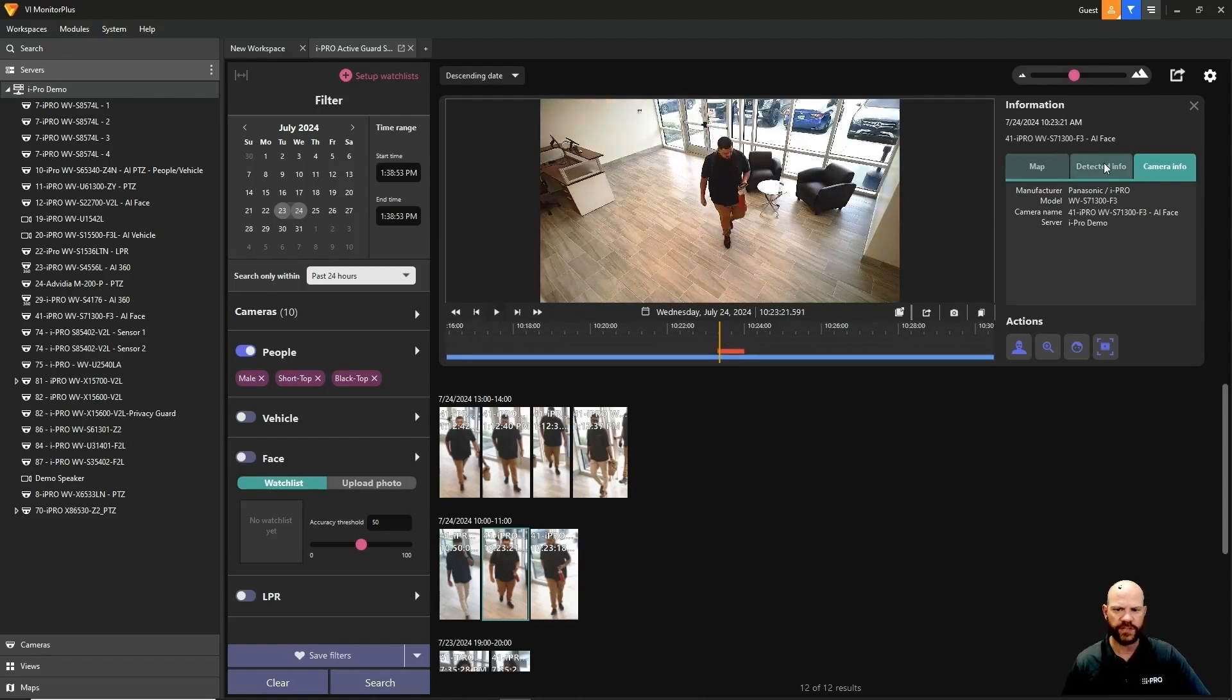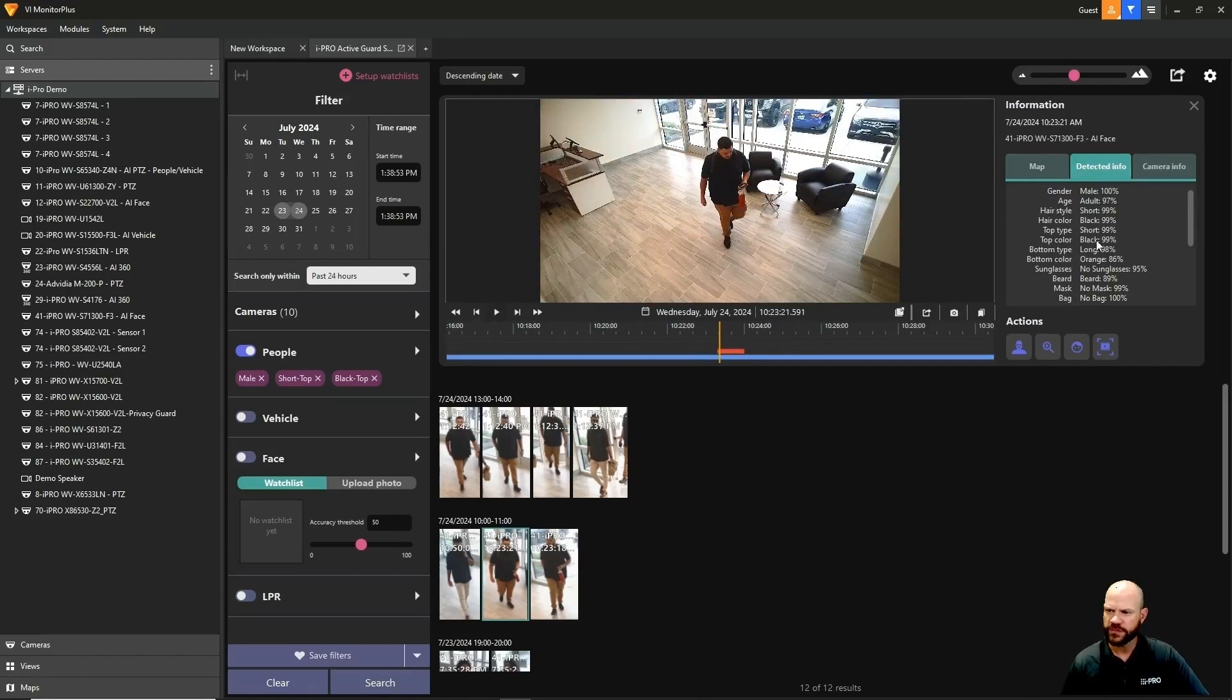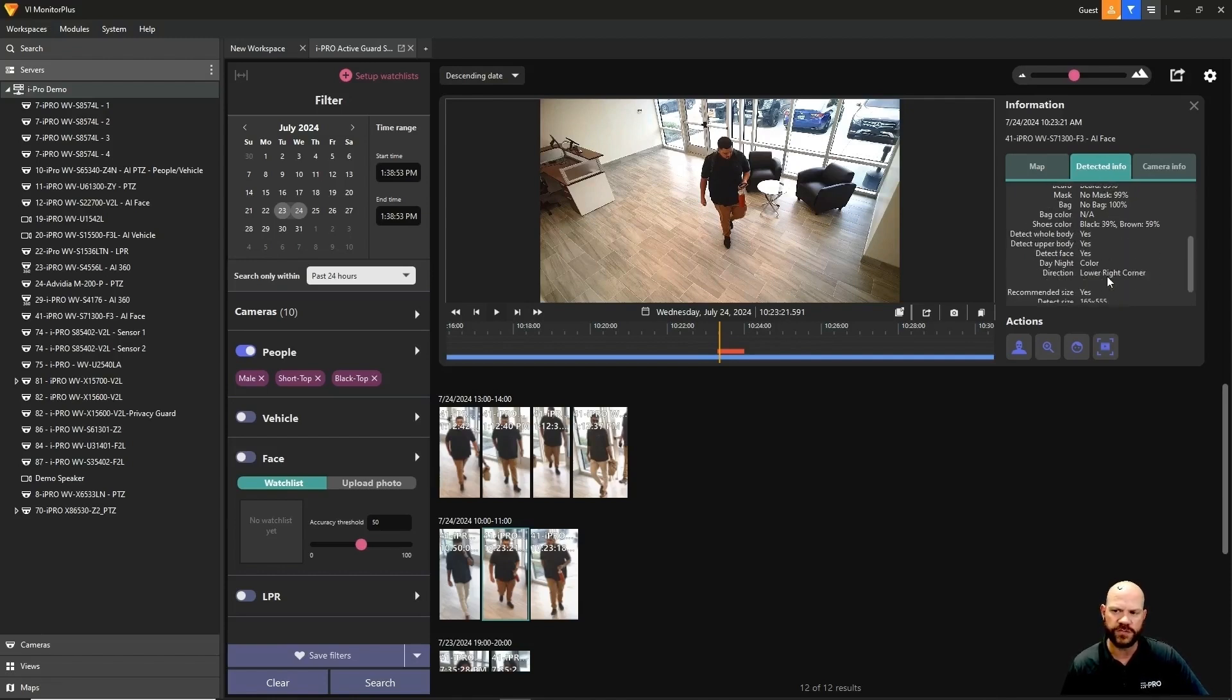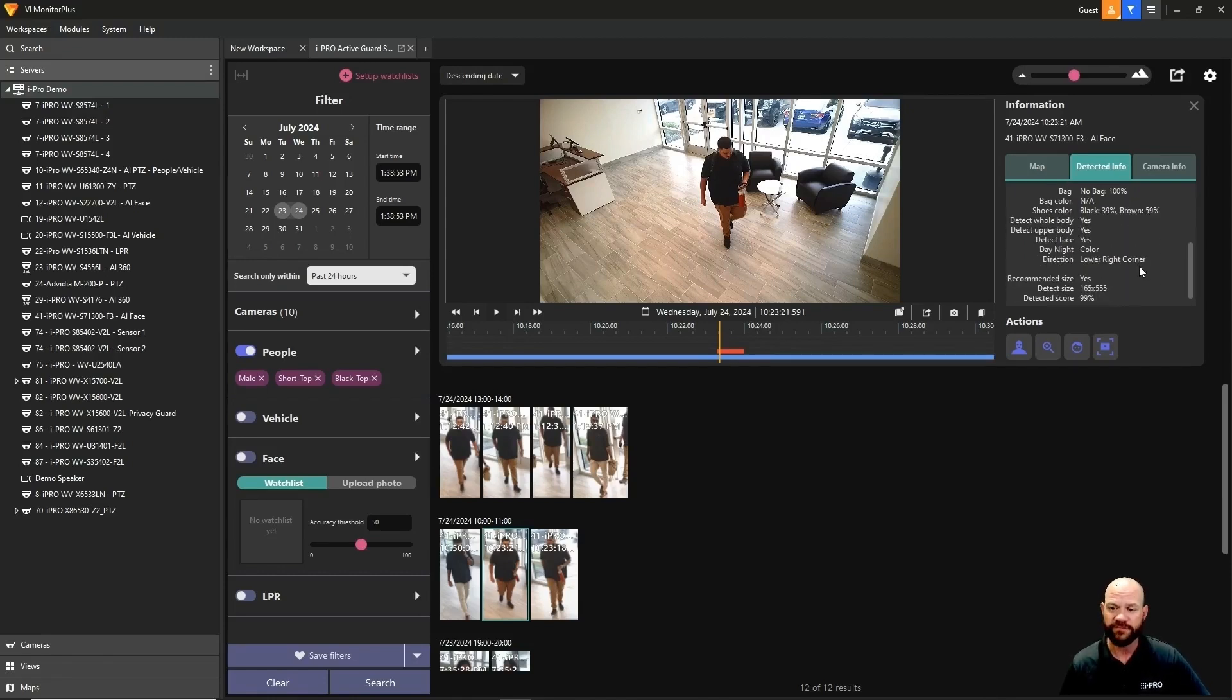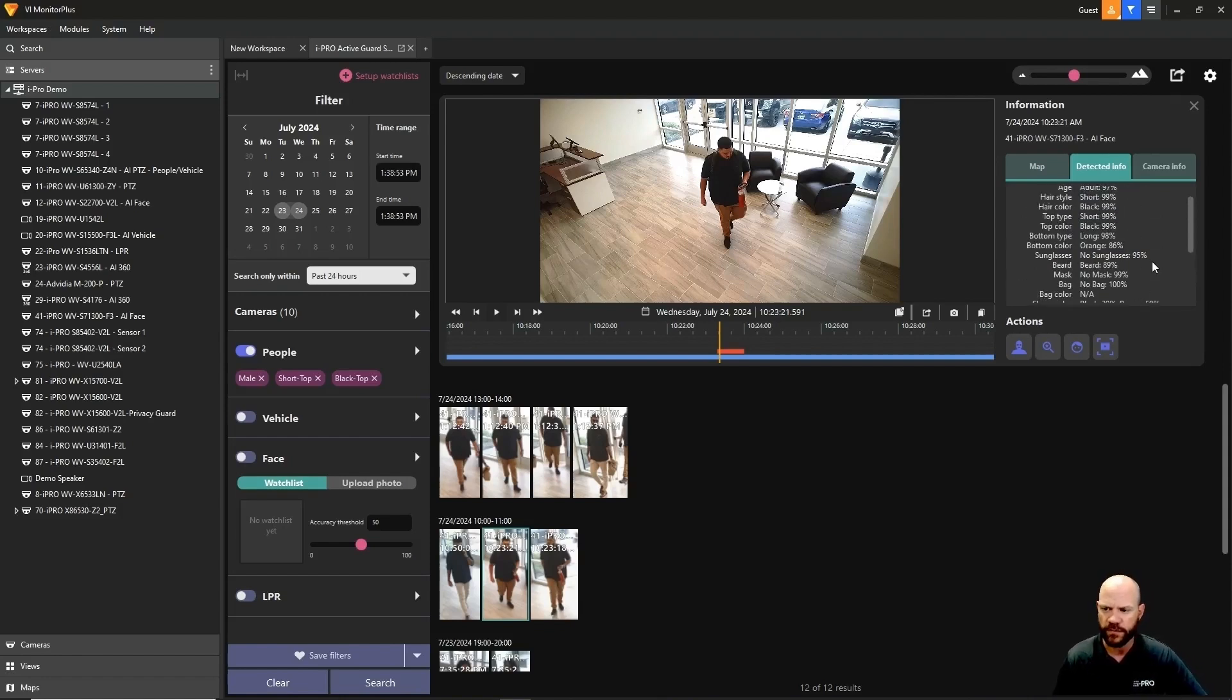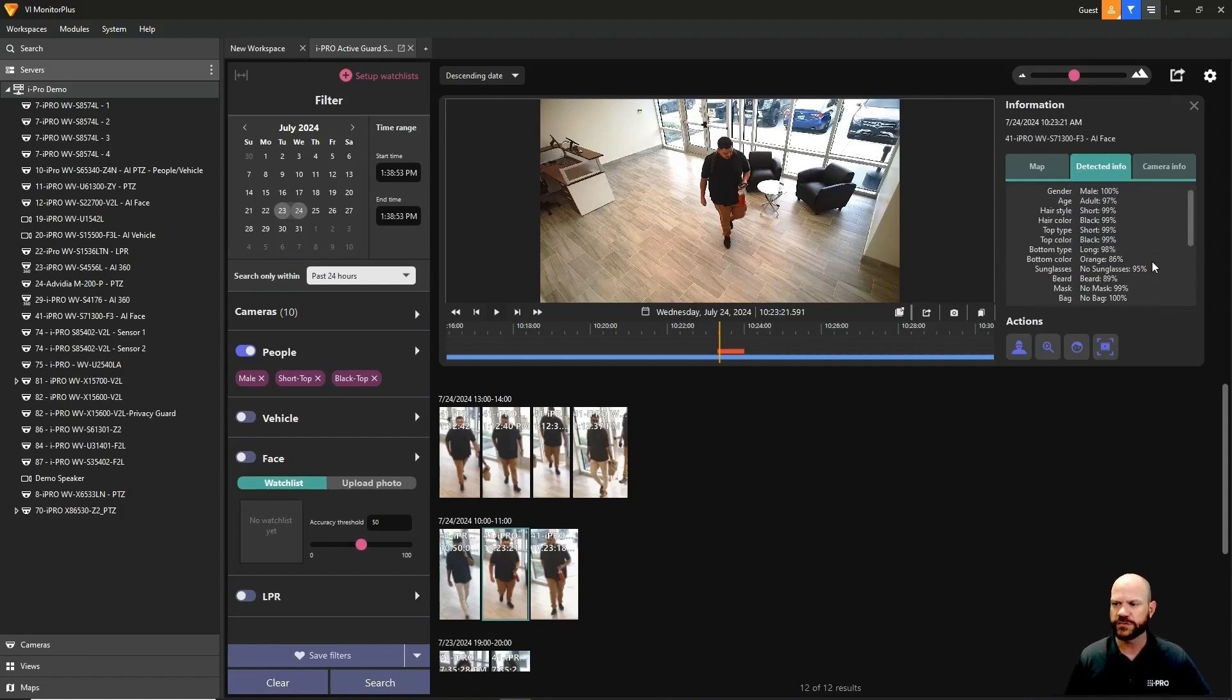We'll see all the thumbnails of people wearing a short-sleeve black shirt that are male. If we click on a thumbnail, it'll take us right back to the recorded video where that thumbnail was grabbed from. We can pause and play right from here. We can also go to detected information, which shows all the attributes that camera detected when it found that human.